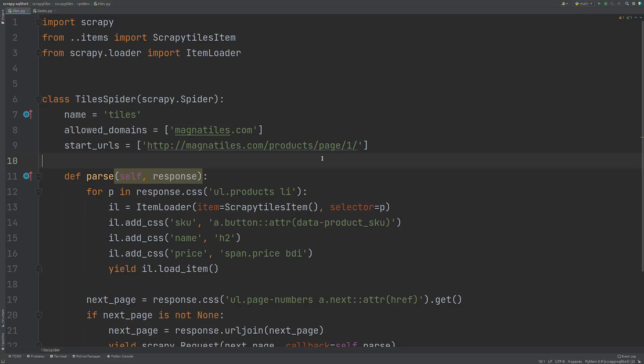This is a Scrapy project I did recently that saves the name, SKU, and the price of some products from a website. We want to store this in an SQLite database and to do that we need to use pipelines.